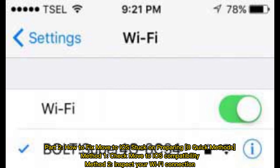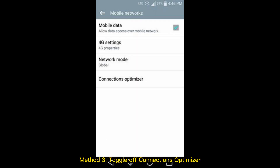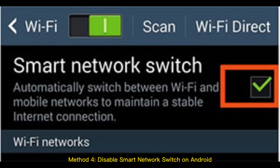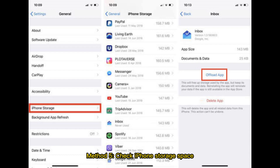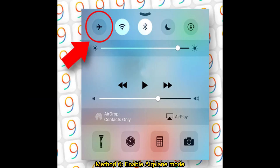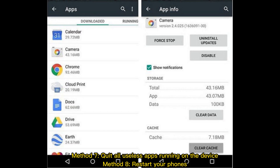Part 2: How to fix Move to iOS Stuck on Preparing — 8 Quick Methods. Method 1: Check Move to iOS Compatibility. Method 2: Inspect your Wi-Fi connection. Method 3: Toggle Off Connections Optimizer. Method 4: Disable Smart Network Switch on Android. Method 5: Check iPhone Storage Space. Method 6: Enable Airplane Mode. Method 7: Quit All Useless Apps Running on the Device. Method 8: Restart Your Phones.